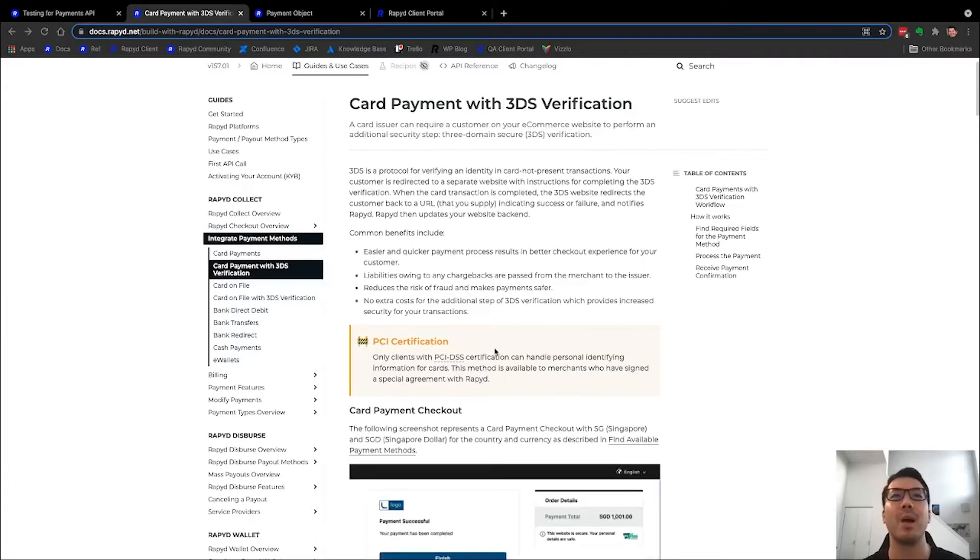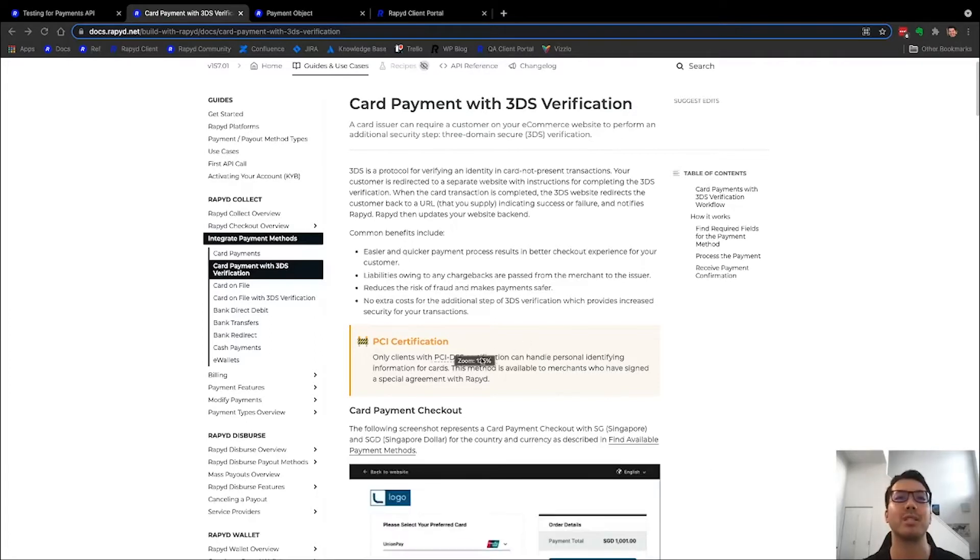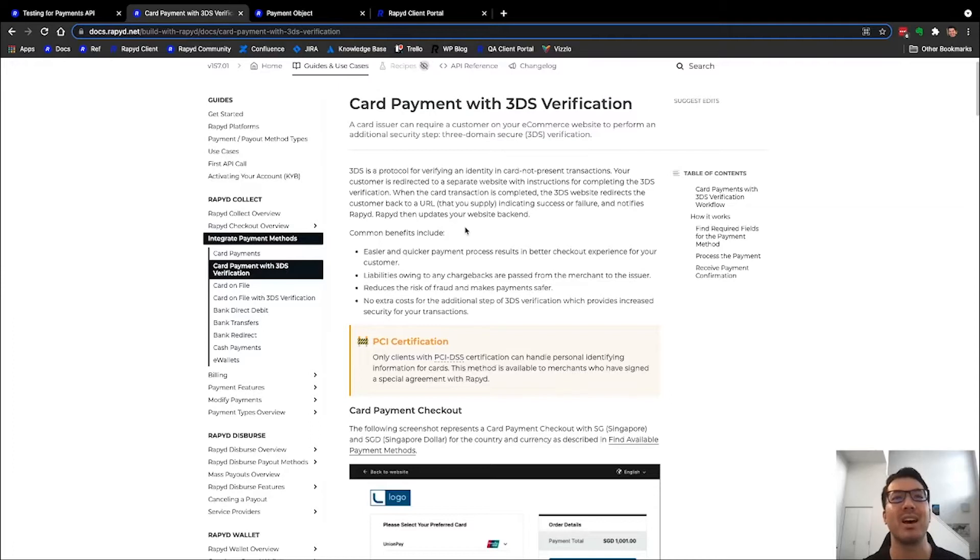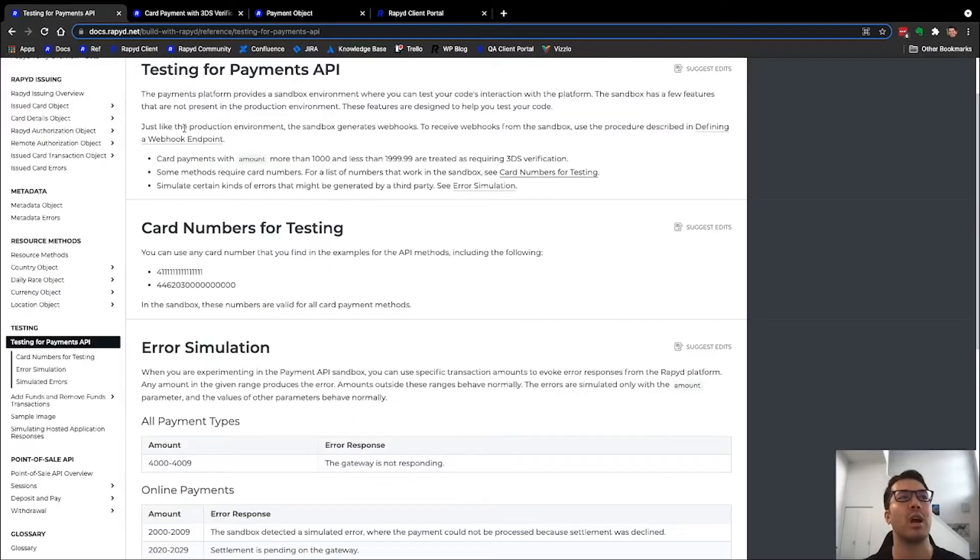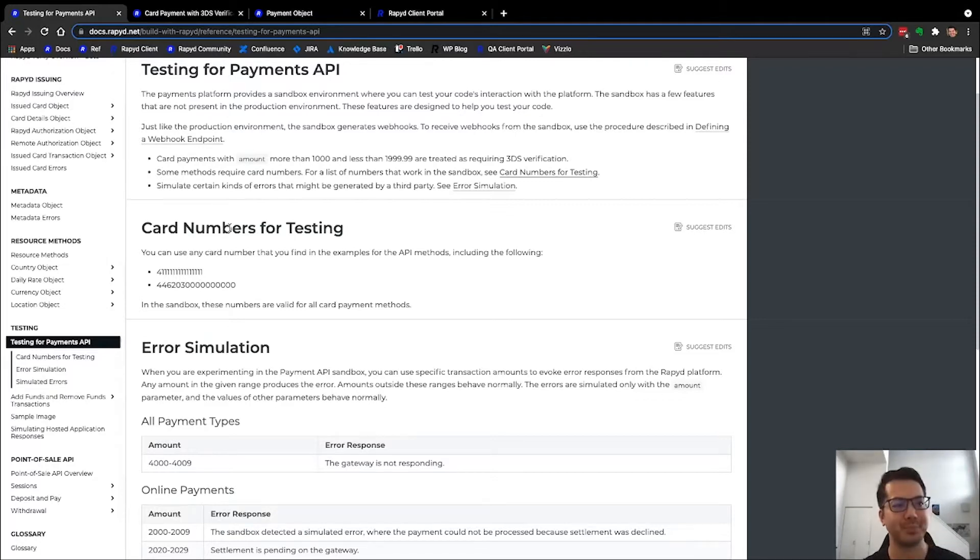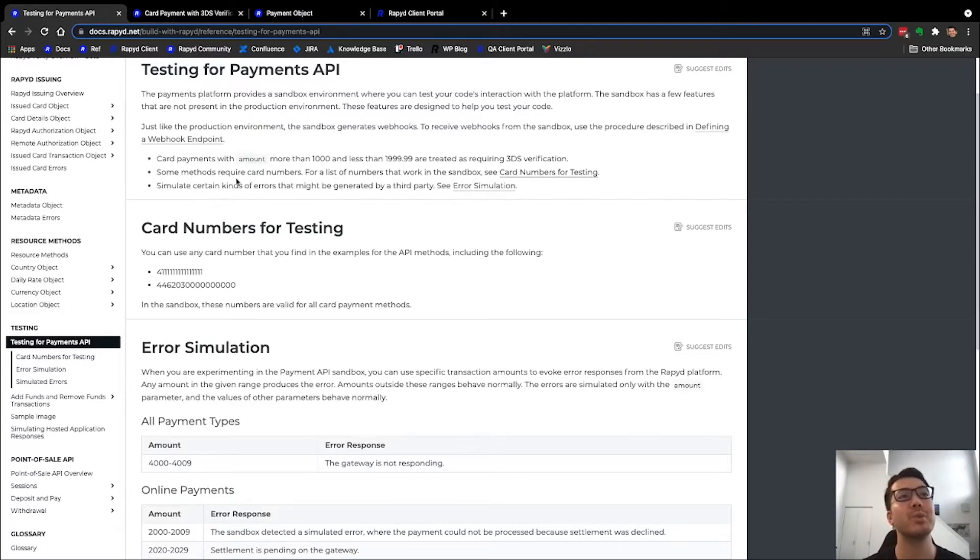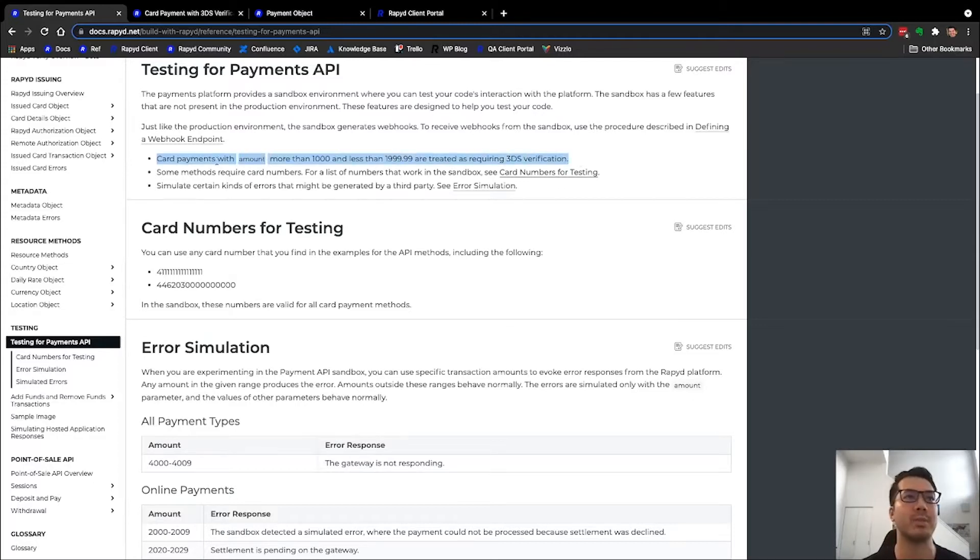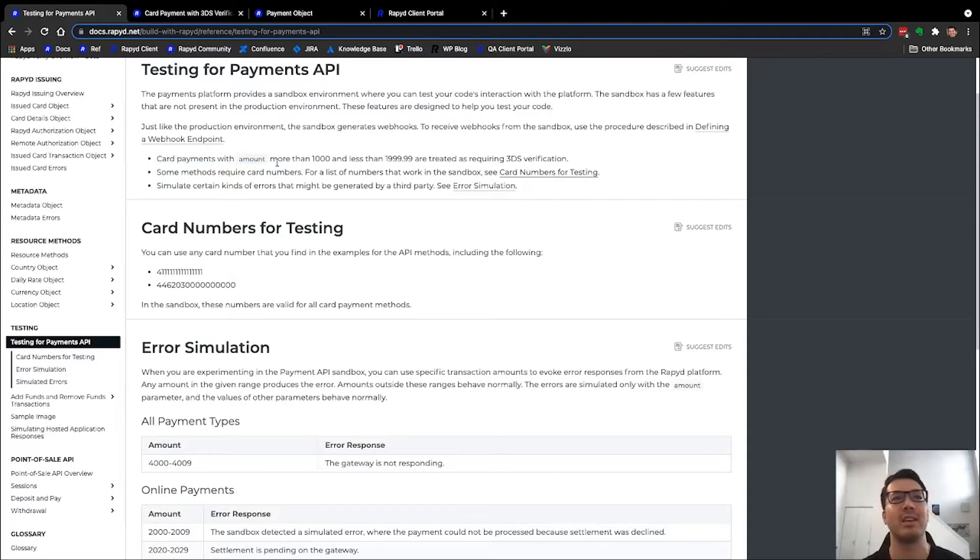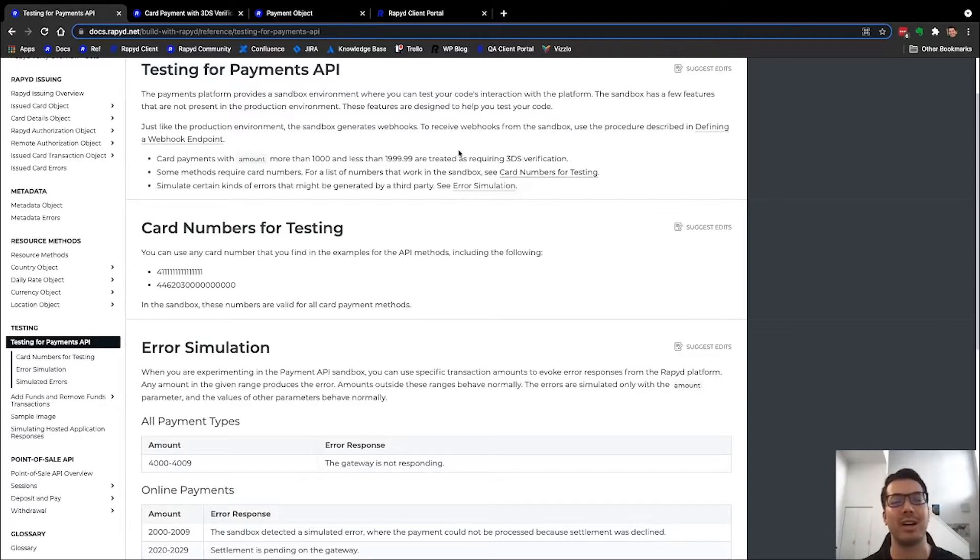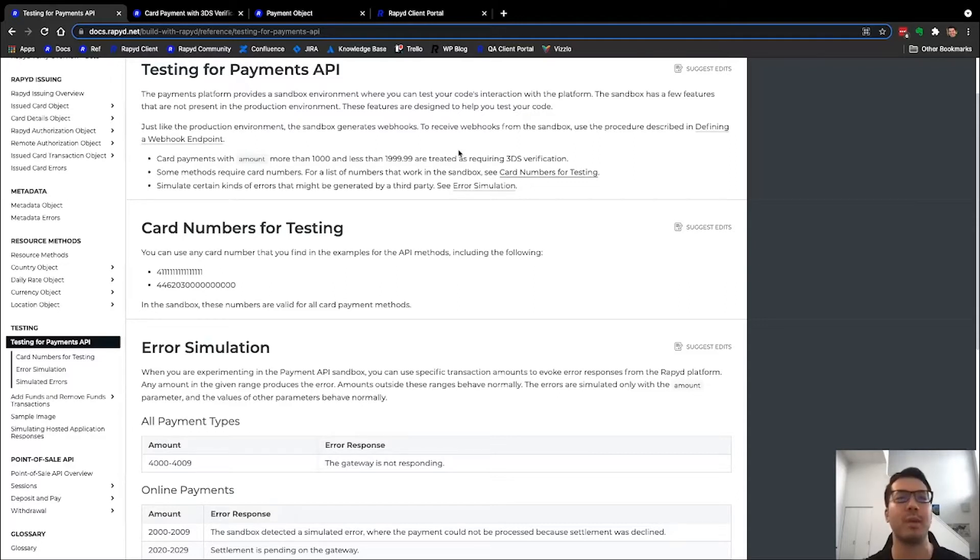Right now I'm on the card payment with 3DS page on our guides and use cases. This will be our helpful documentation to break down how you do the call as well as the use case. Specifically, I'm going to head over to our testing for payments API page on our reference guide. This will have a lot of helpful information because we're actually working in sandbox today. I just wanted to point out here, card payments with the amount more than a thousand and less than 1999.99 automatically trigger the 3DS verification screen.